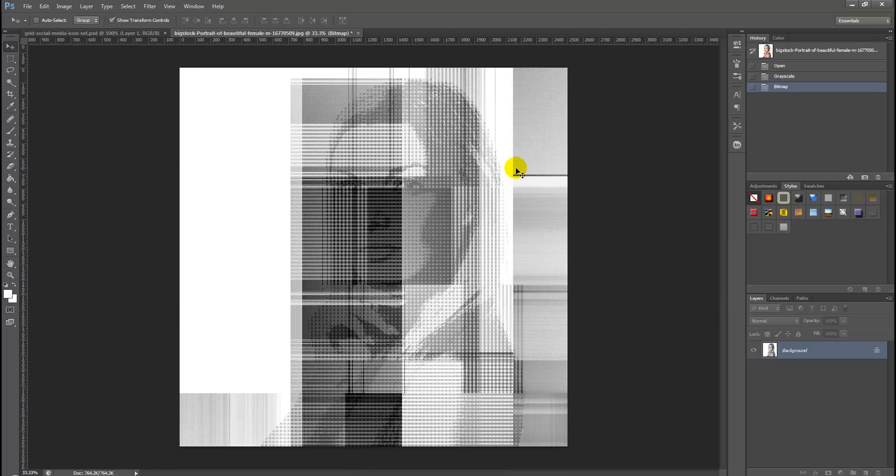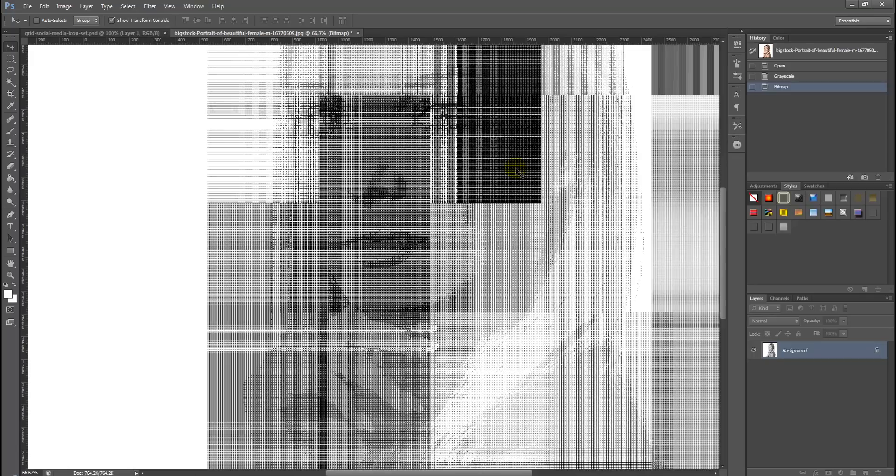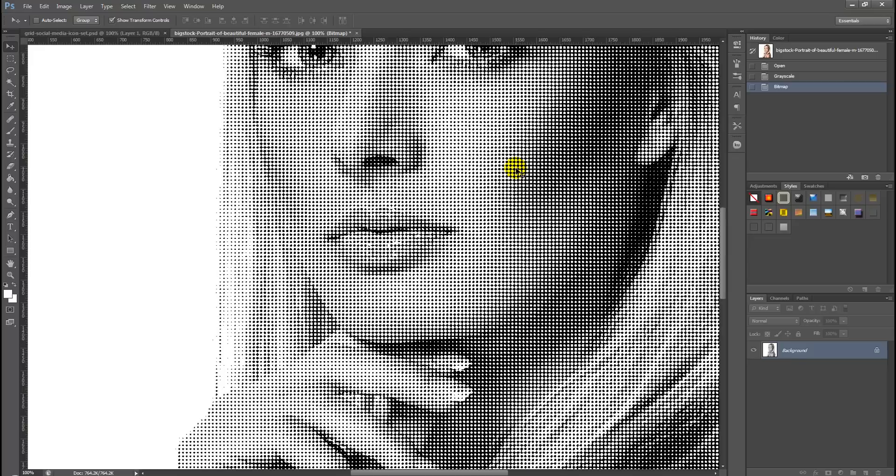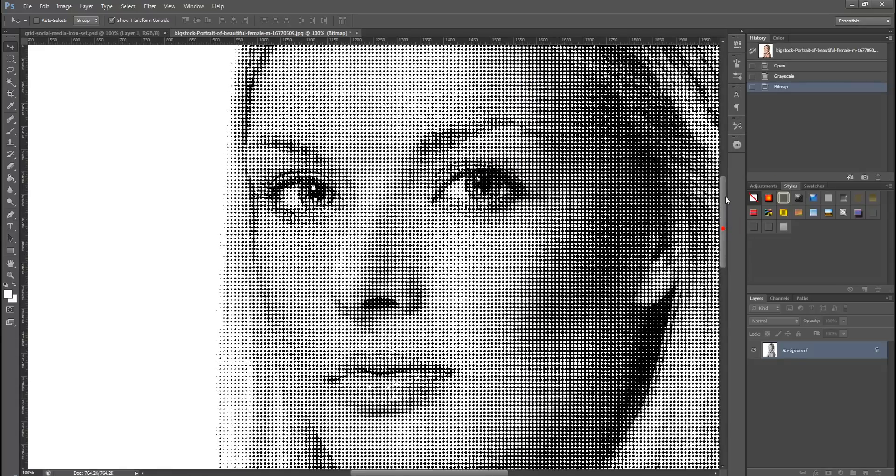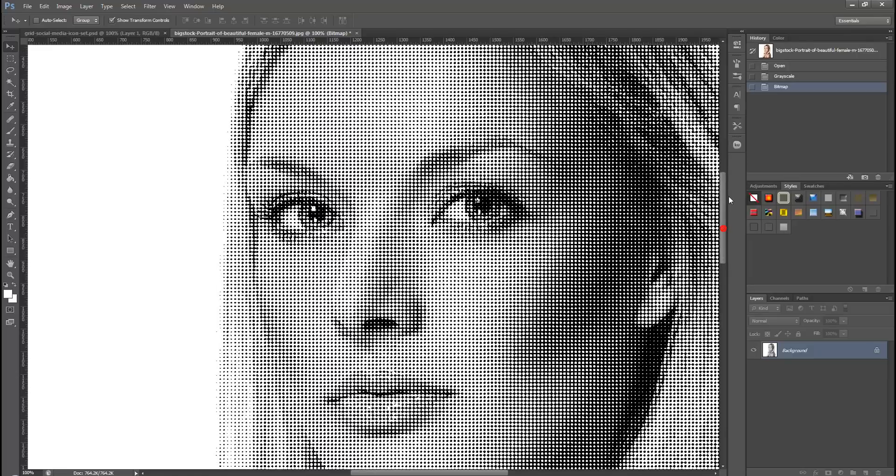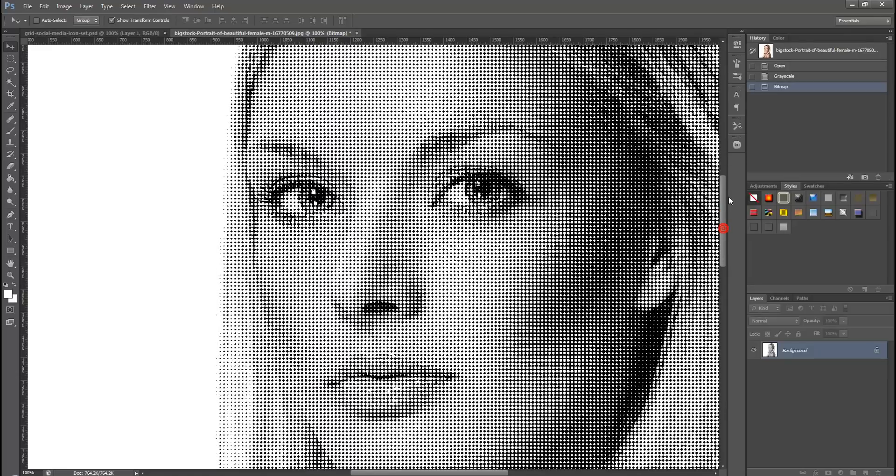Now if we zoom in, you can see a beautiful halftone photo effect is being created.